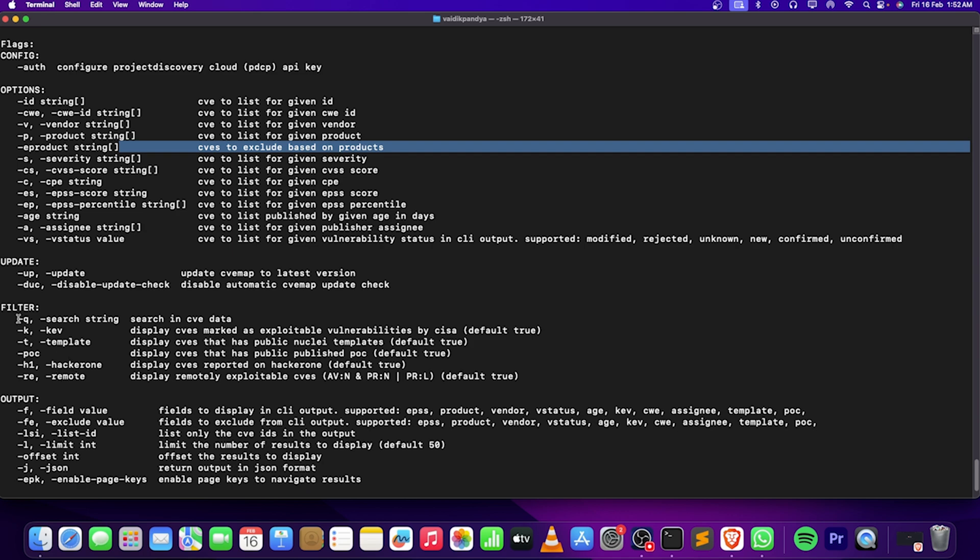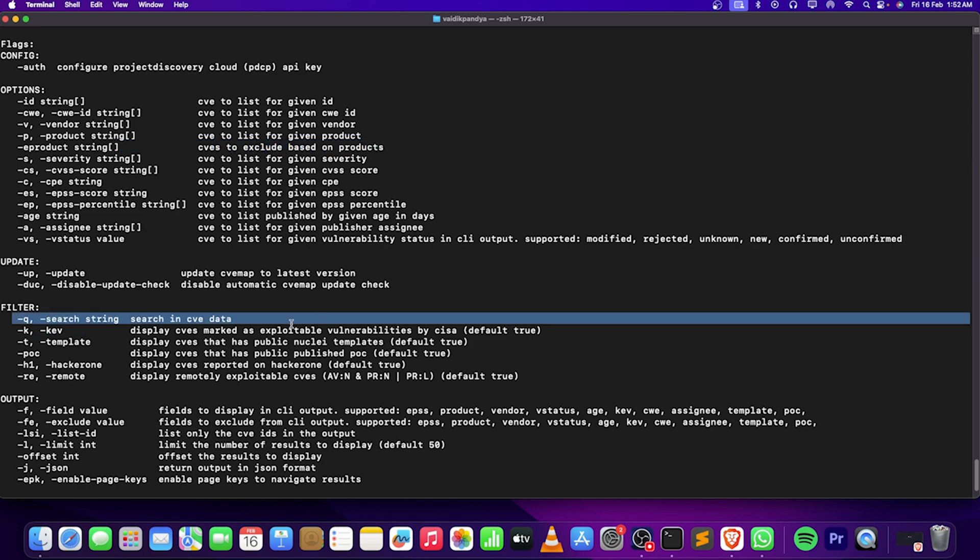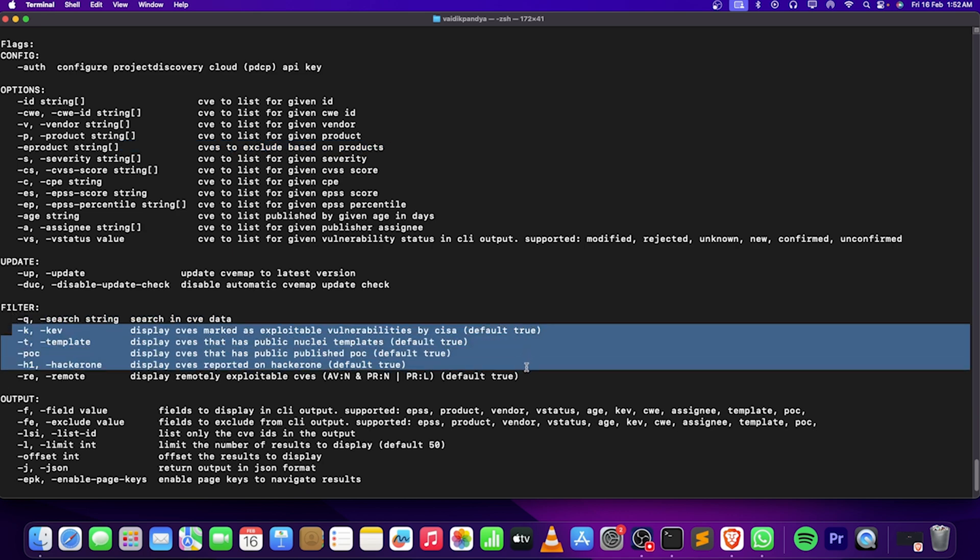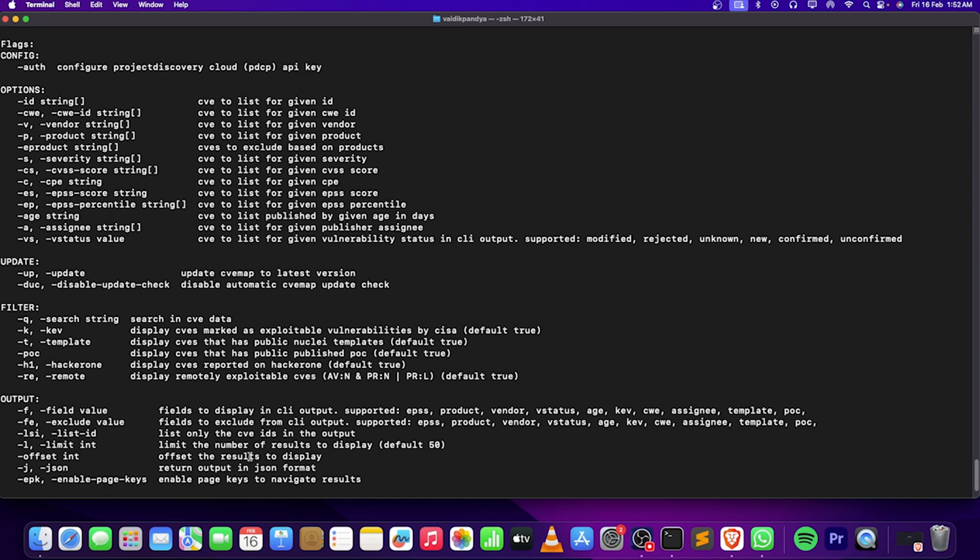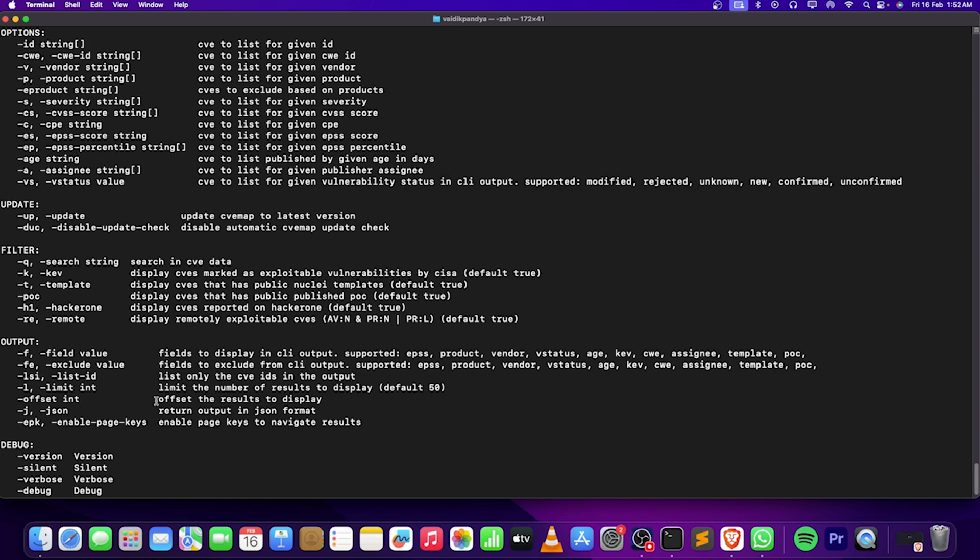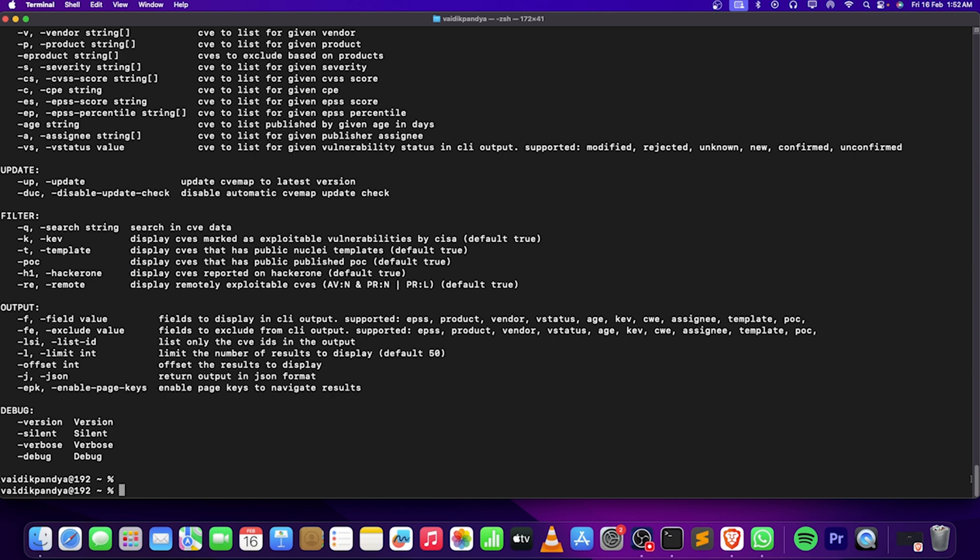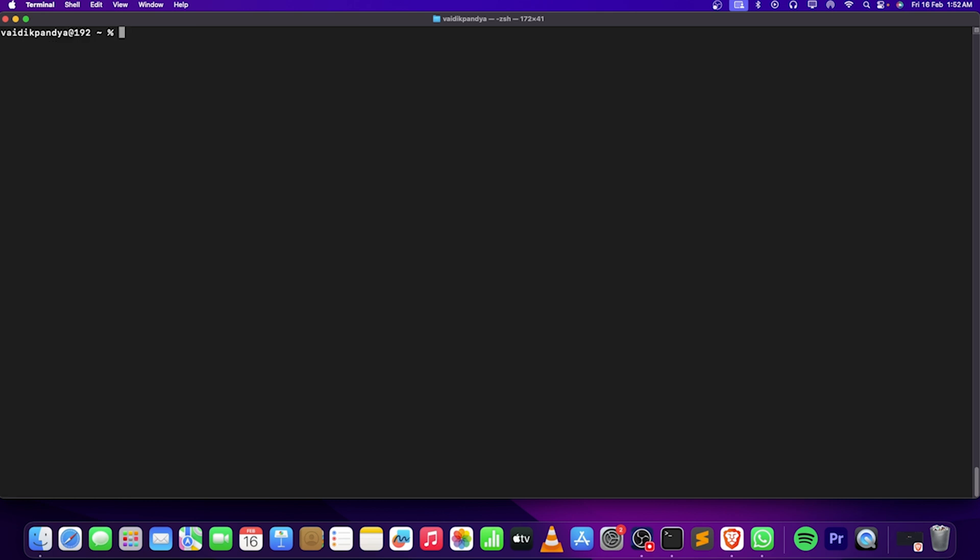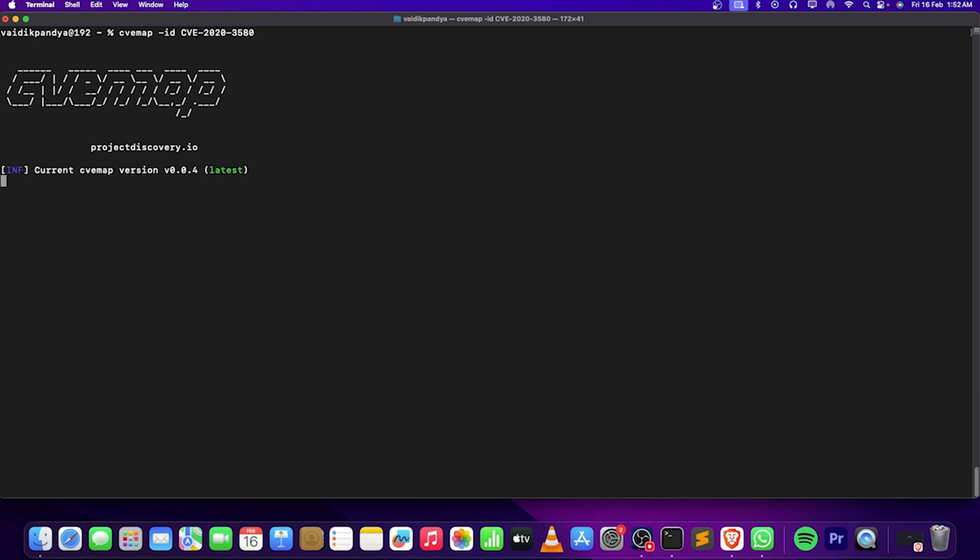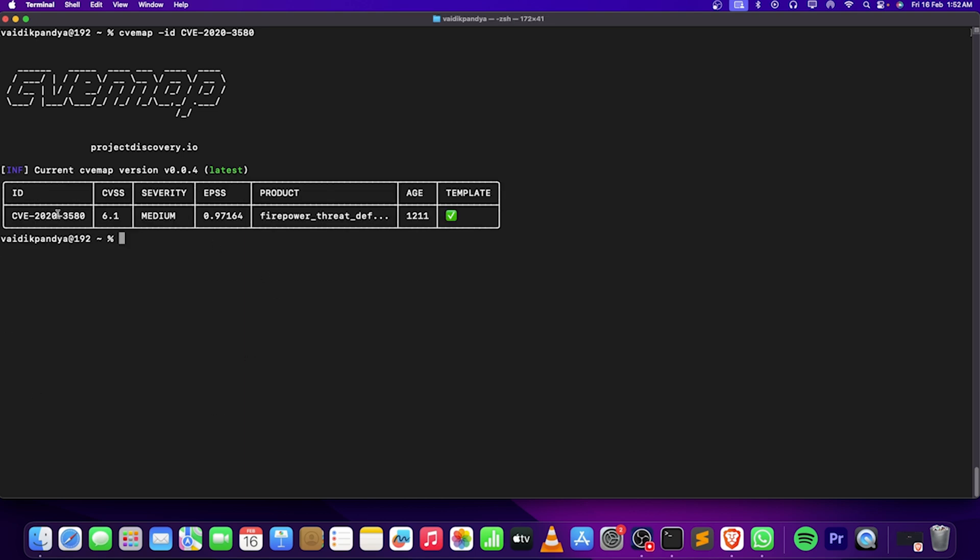This thing is very important - the CVSS score and all these things. We are having a lot of data like we have a bug but we don't know the POCs, references, and explanations for it. If we just go with CVmap -ID for a very old CVE which is CVE-2020-3580, it will give me that it belongs to medium severity. It's a post-authentication cross-site scripting because I know that.